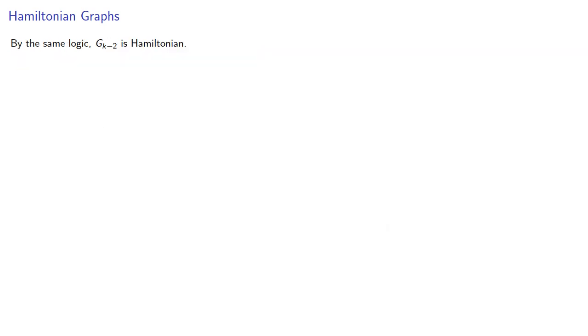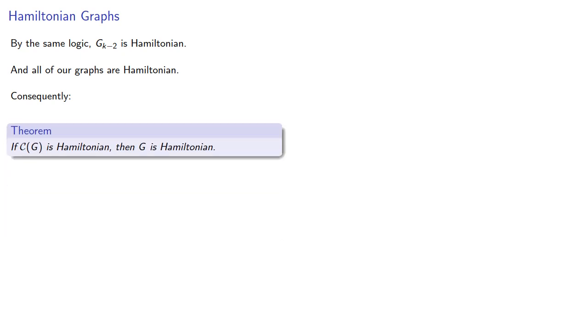And by the same logic, the graph before that is Hamiltonian, and in fact all of our graphs are Hamiltonian. And this leads to an important result. If the closure of a graph is Hamiltonian, then the graph itself is Hamiltonian.